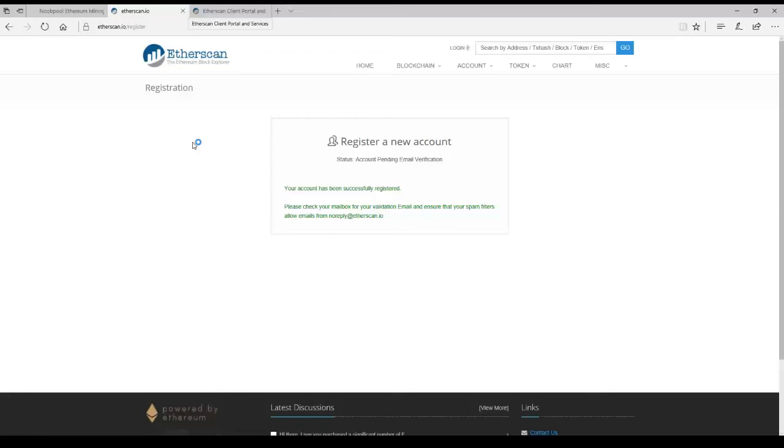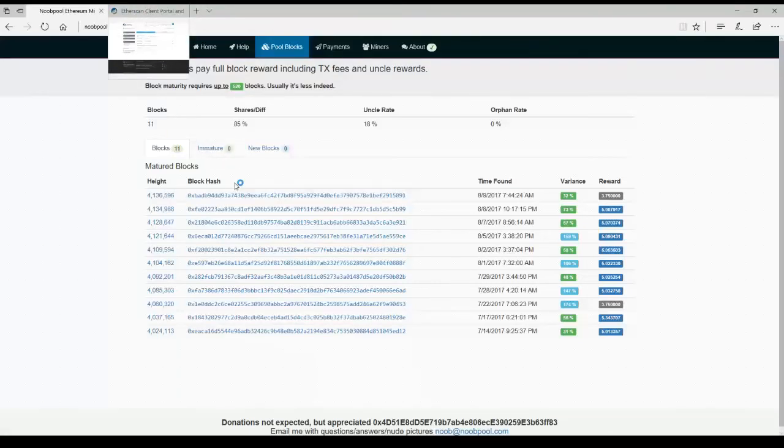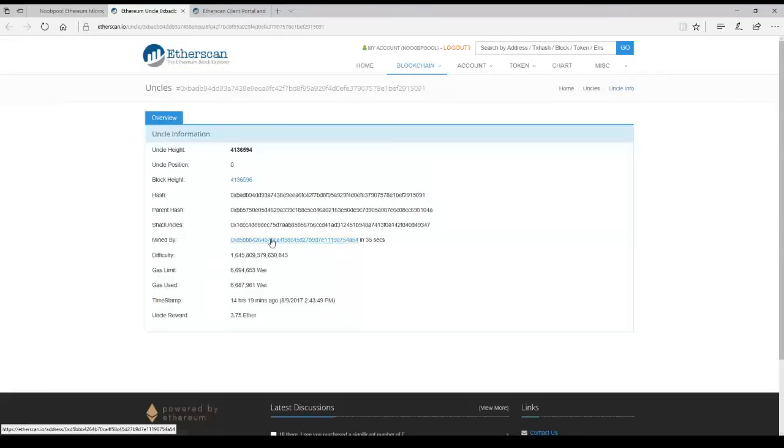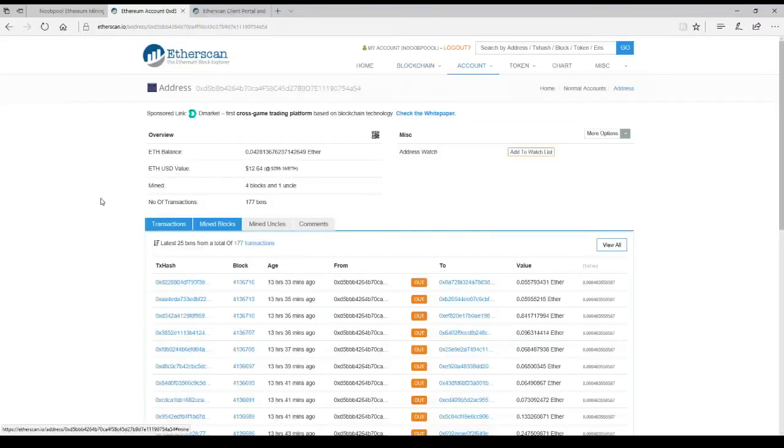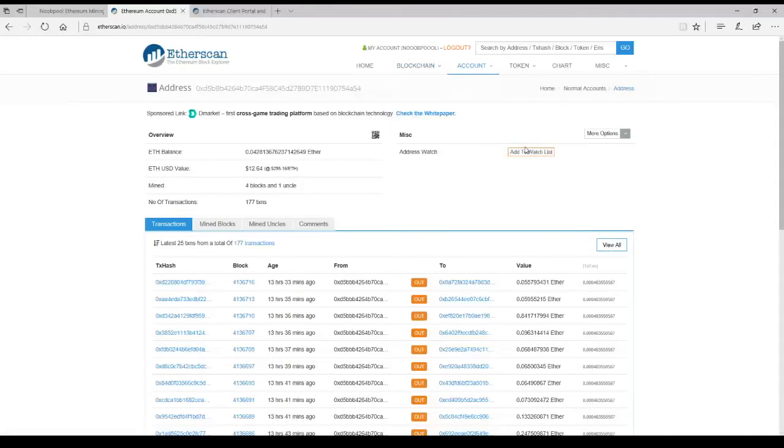Okay. Go back over here. Close that window. We'll go back to NoobPool.com. Go back to the blocks. We'll do the same thing again. Since we're already logged in, it's not a problem. See? We are logged in. Now we add that to the watch list.